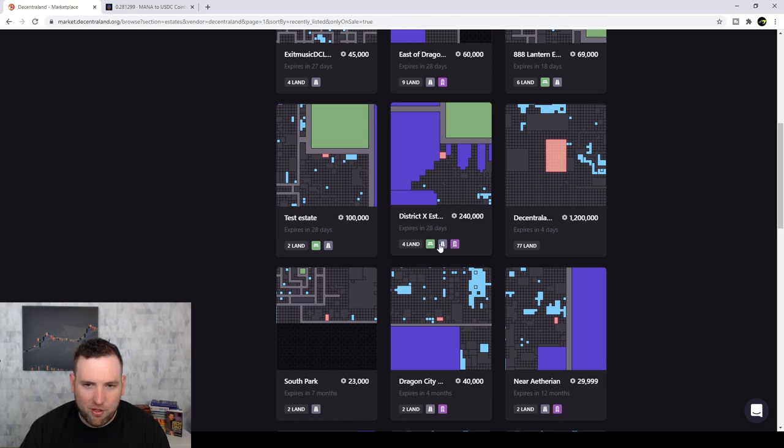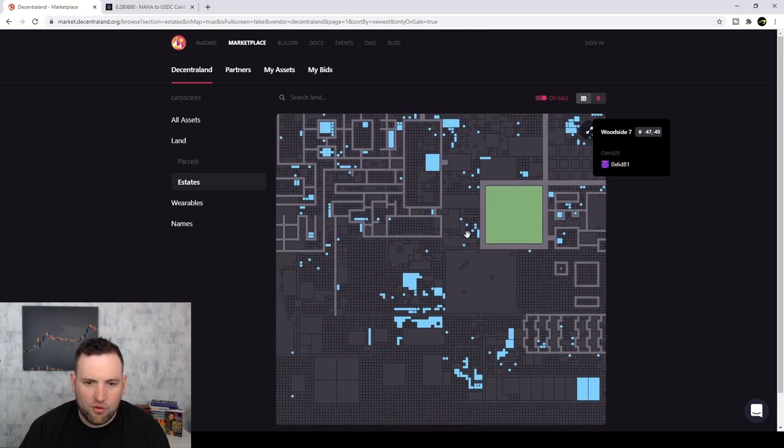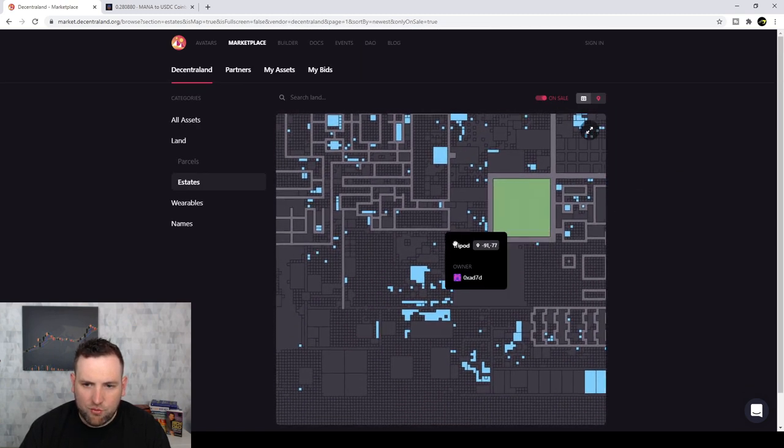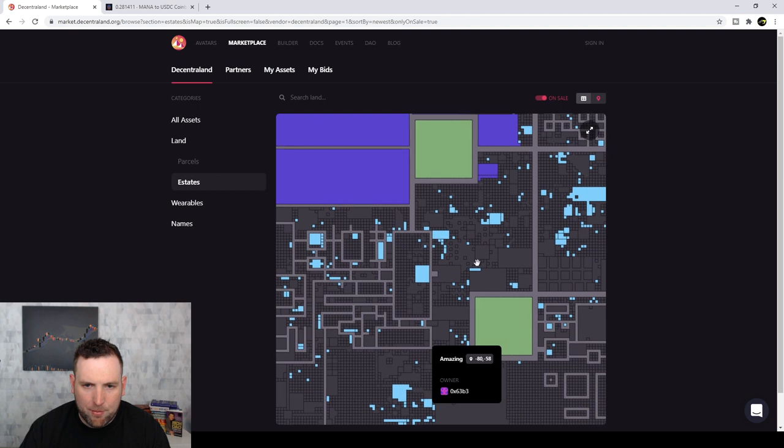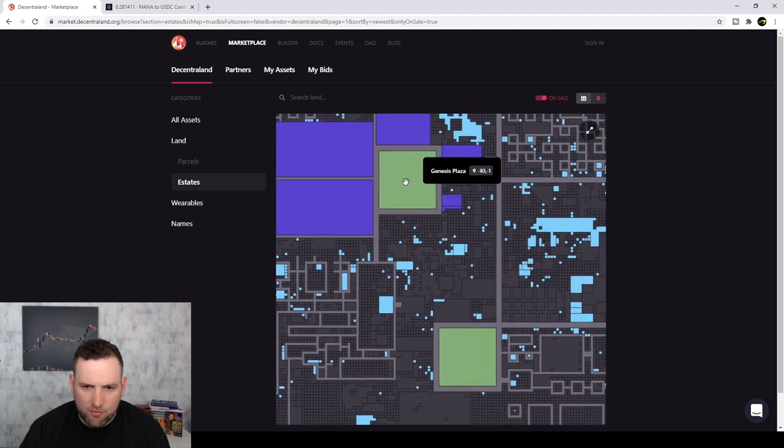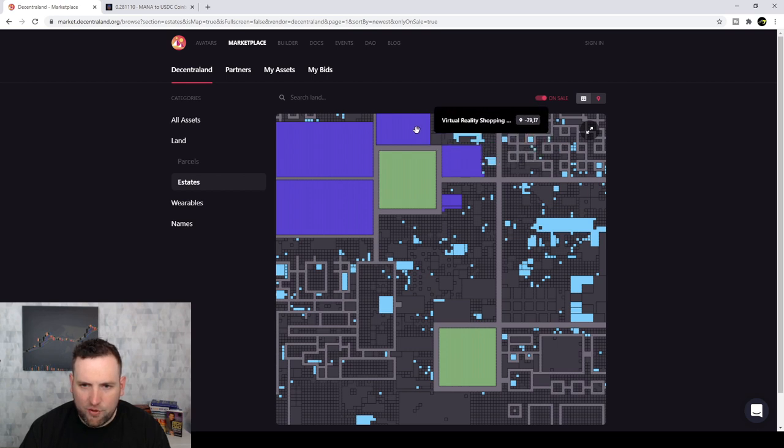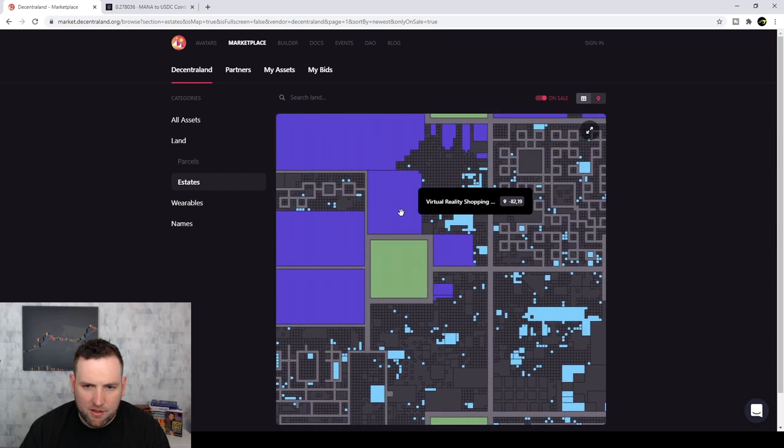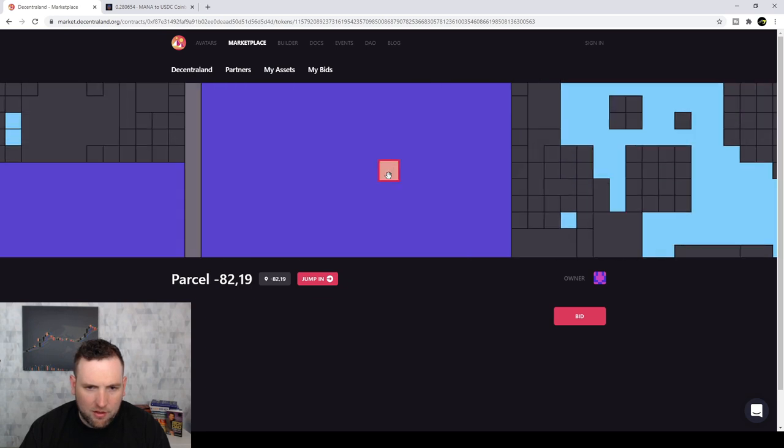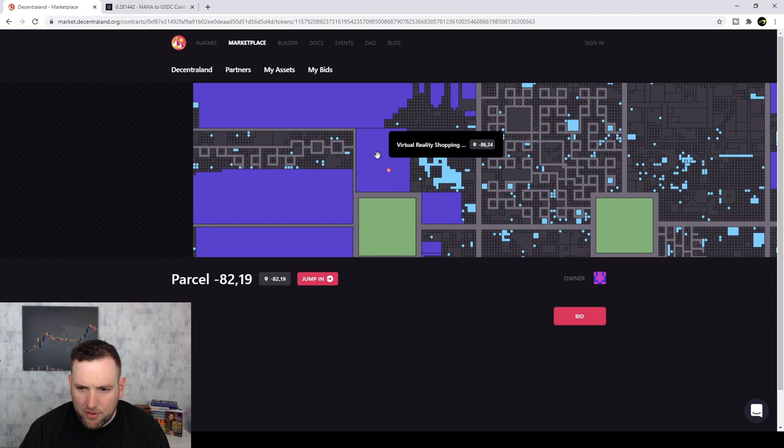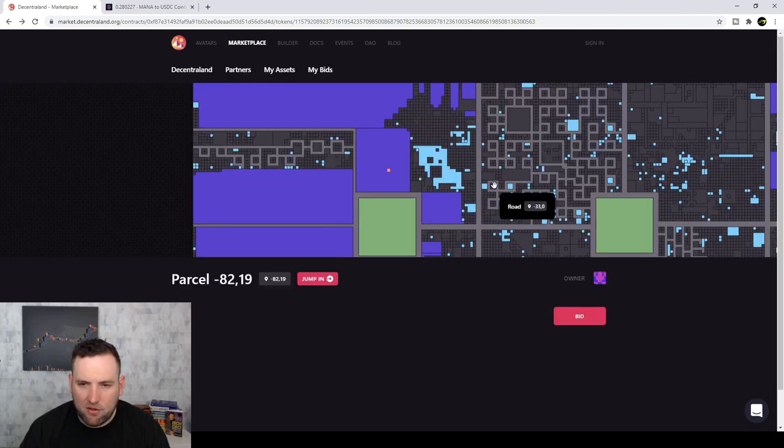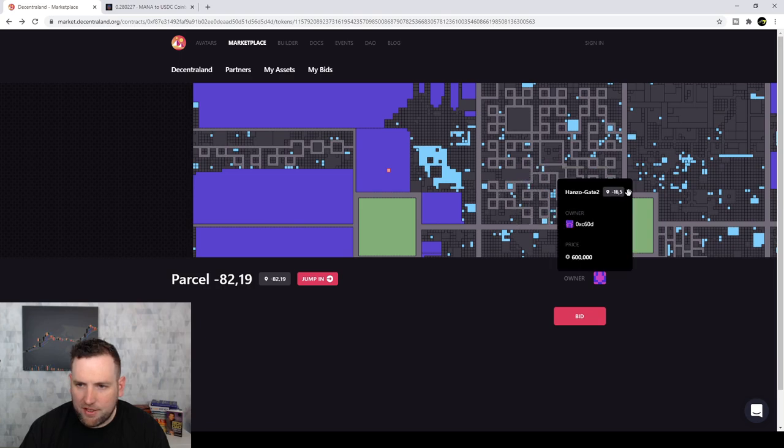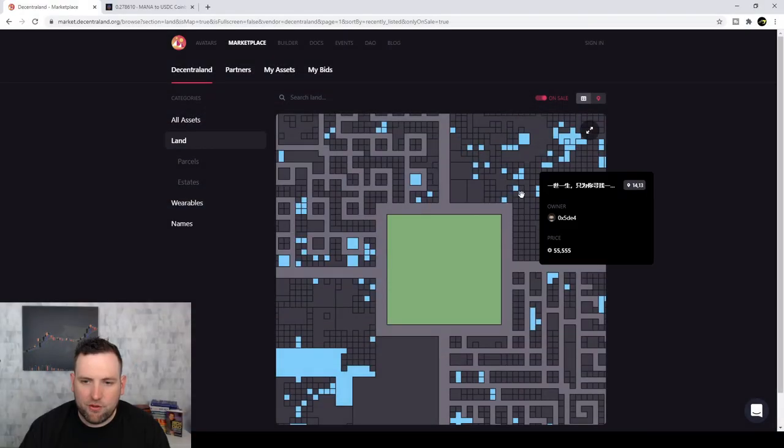And you can see they've got these other little perks with them right here. Like this one's adjacent to something. That one's three parcels away from the plaza. Then if you want, you can go through this way and look around at the map to kind of see. So this green place, that's a plaza. So yeah, the green is plaza. Looks like this blue virtual reality shopping.